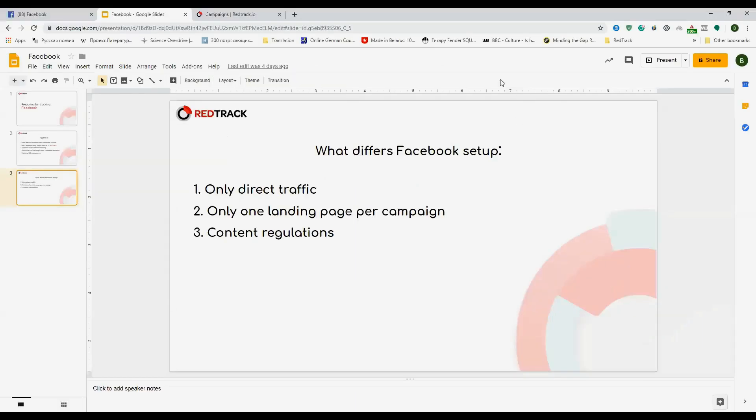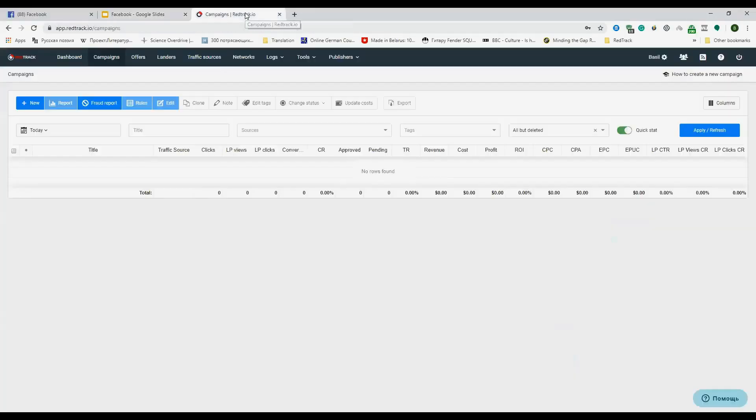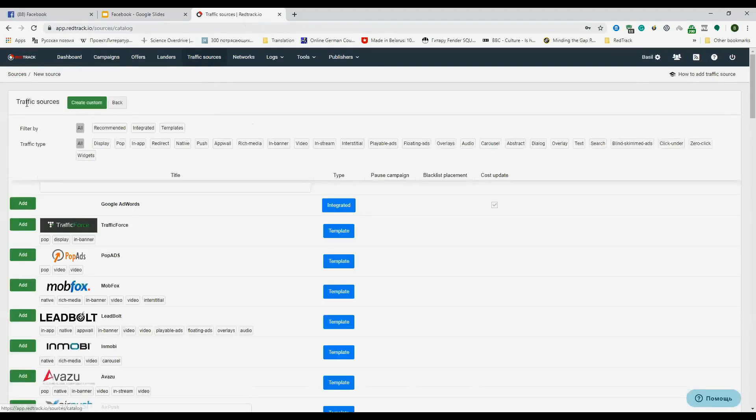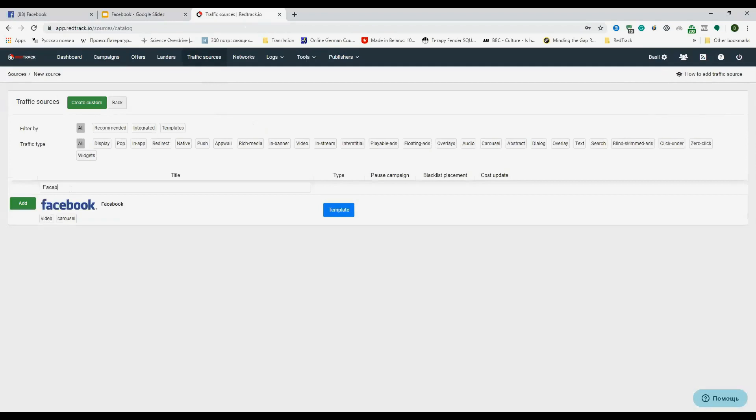Right, so let's go to the RedTrack account. Here we are in mine. We are going to traffic sources, click on new one, type in Facebook, and click on add.